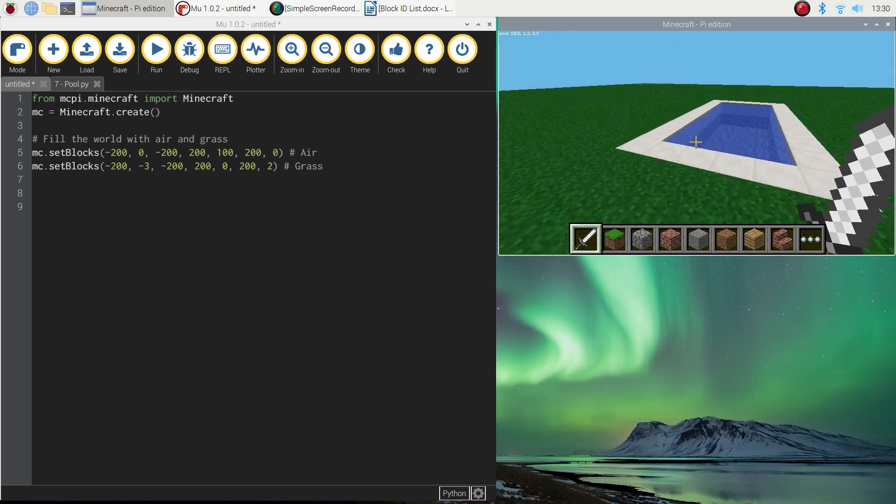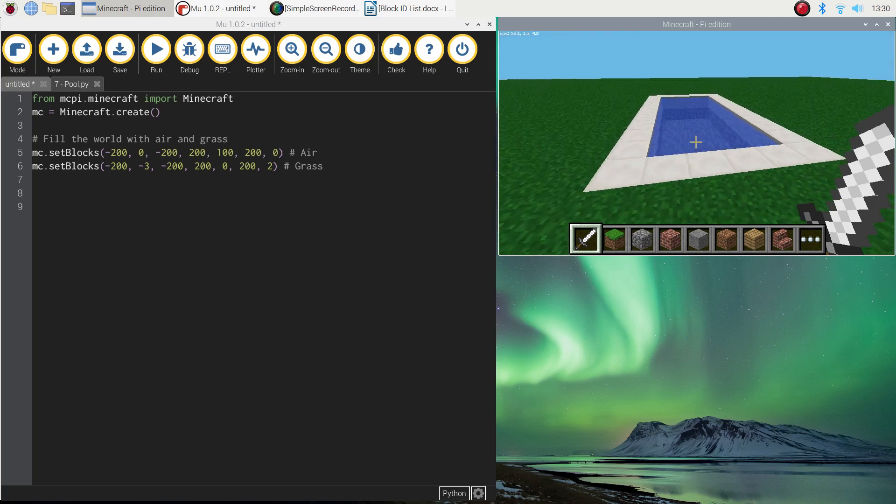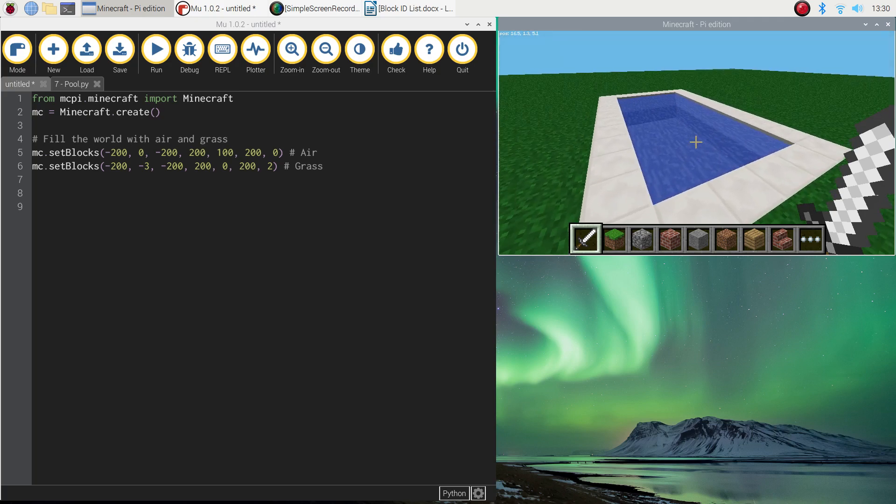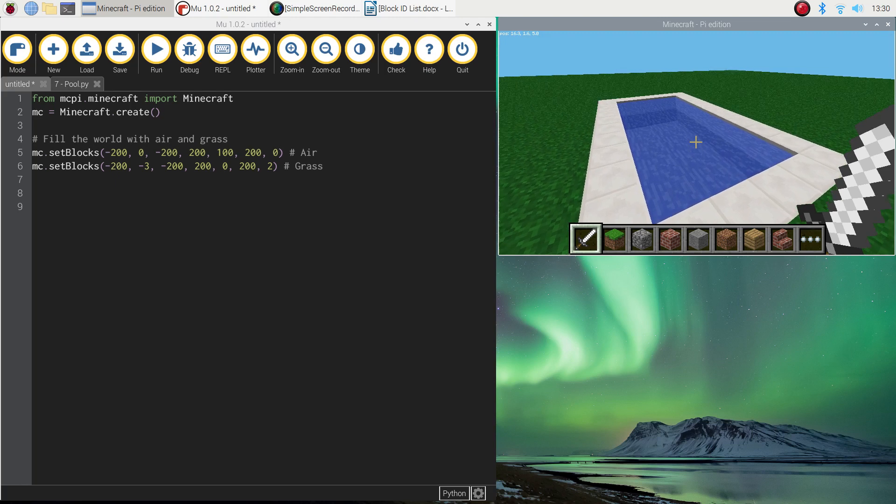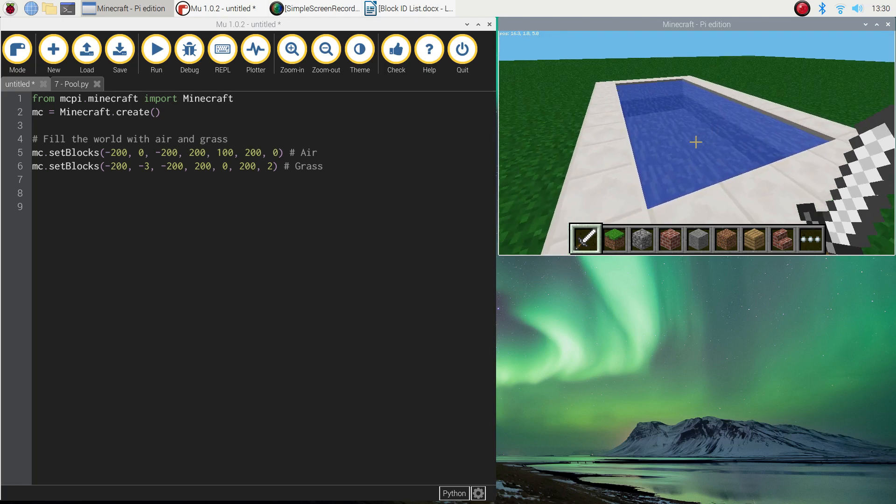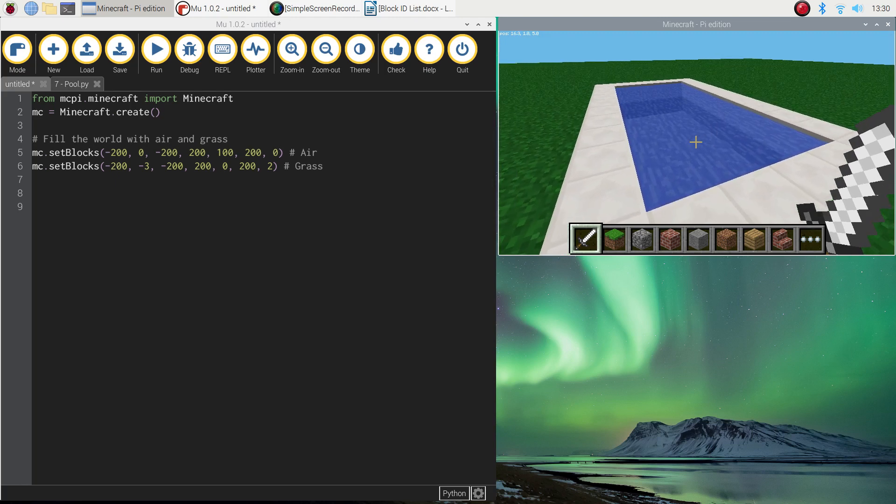So it's a fairly straightforward build, there's not too much code, so let's jump over to Mew, which is our Python editor, and get started on coding.